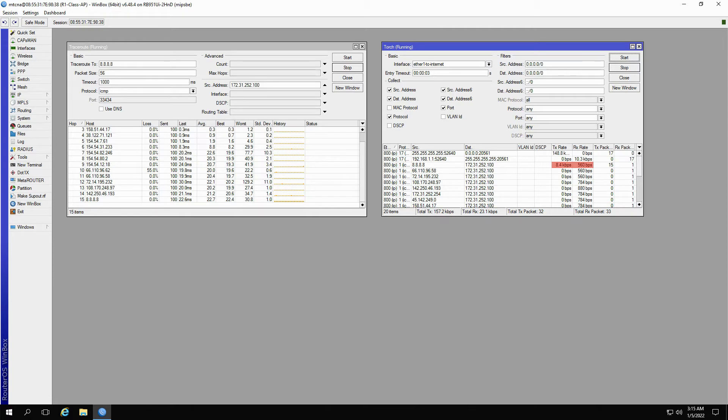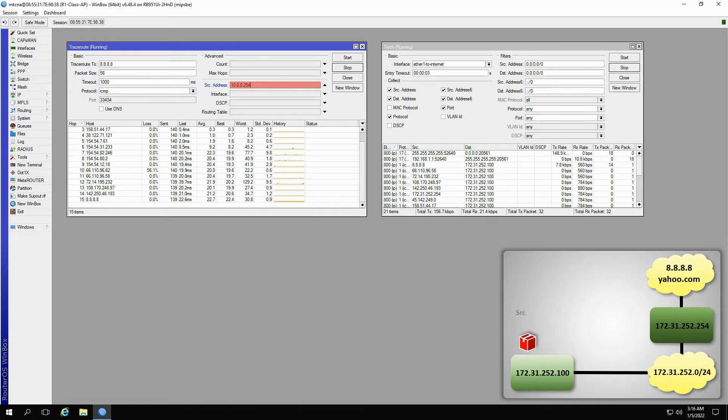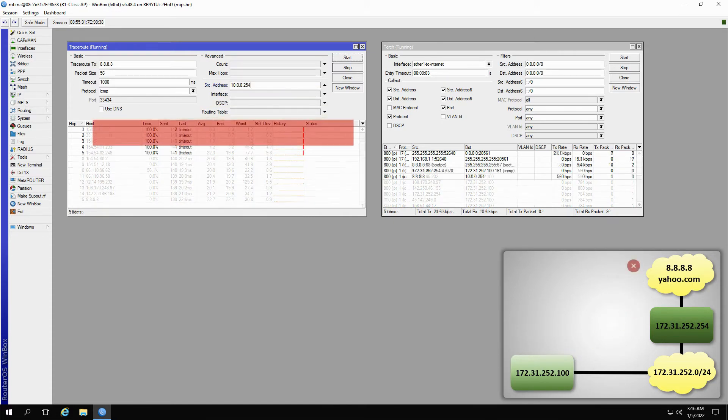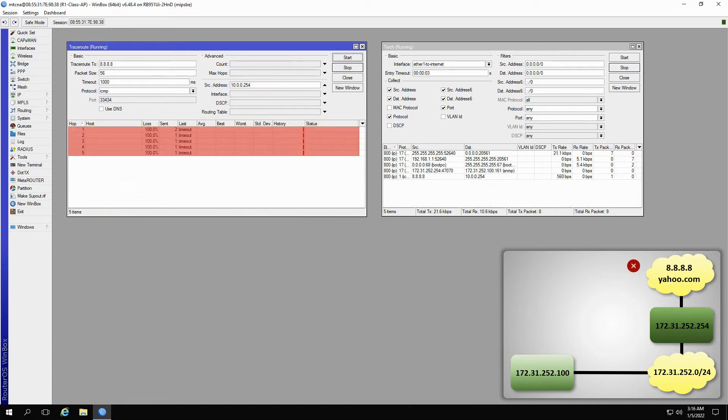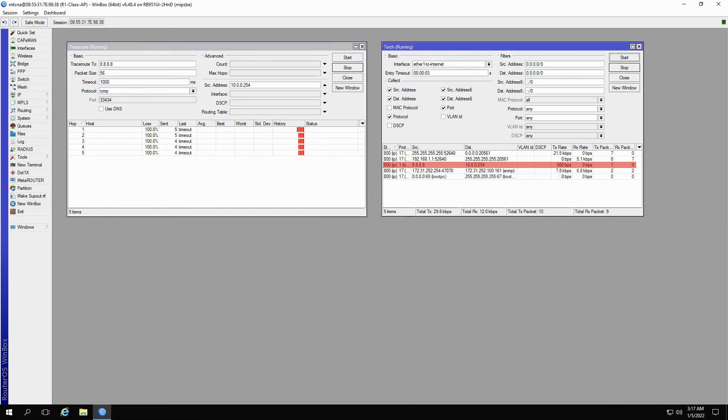Once we change our trace's source address to the second IP address of the class AP, which is 10.0.0.254, and restart both commands, we start receiving timeouts for the TraceRoute, and as for the Torch, you can see that we have transmission traffic, but there is no reception, which tells you that there is a disconnect between these two IP addresses.